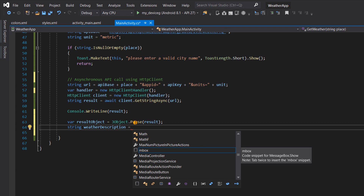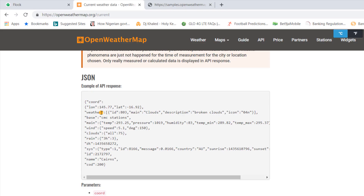Take 'weather' for instance — it is a property, and inside it has an array, which is why we see square brackets. This signifies an array, meaning it could contain more than one item. Inside this array there is only one item, occupying index zero. So if you reference 'weather' with index zero, it returns that item, and inside we need to access the 'description' property.